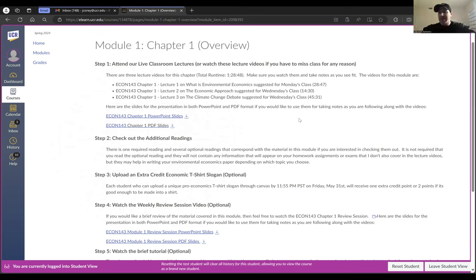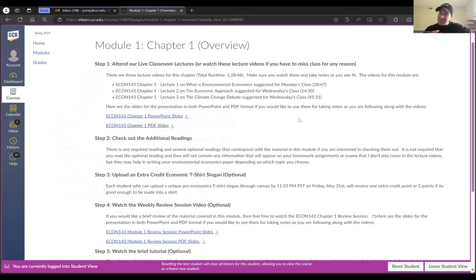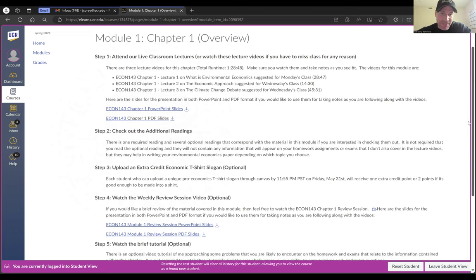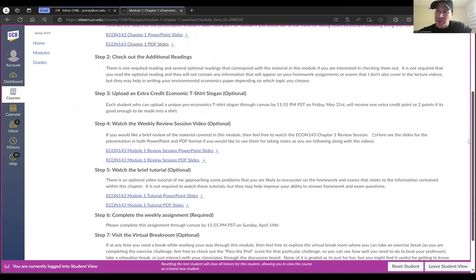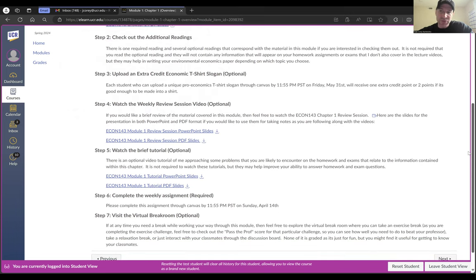This is a schedule that I plan to follow. We might get a little bit ahead or a little bit behind depending on how many questions people ask. After every class, I'm going to post an announcement on our Canvas course site — the default is for that announcement to be sent to your email — and in that announcement I'll say what we covered and what lecture videos that corresponds to, just to make sure you can stay up to date. Some chapters have additional readings, some of which you may need for your module activities, some of which are for your future paper. There's also an extra credit T-shirt slogan opportunity, which you can upload here by Friday, May 31st — that upload link is there in Module 1.